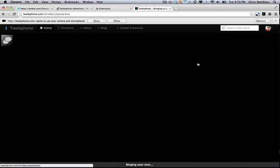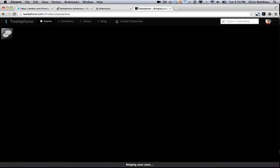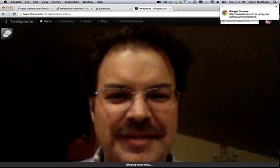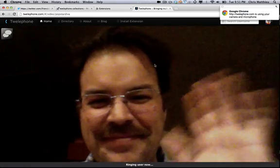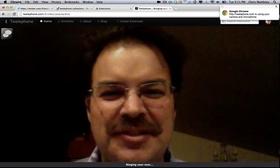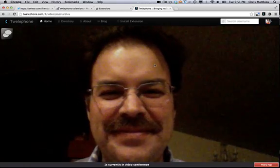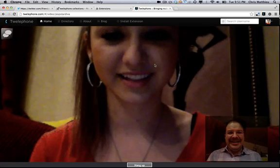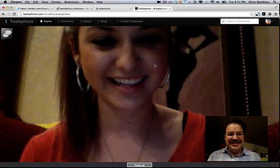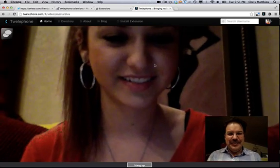Calling her now, you'll see it comes up and asks allow or deny. We're going to allow the video, there's me, and it's ringing PopstarDiva. Hey, there she is, hey Tori, how are you?